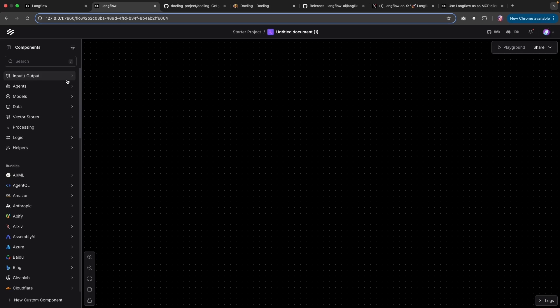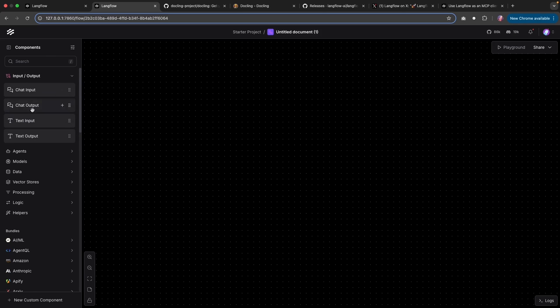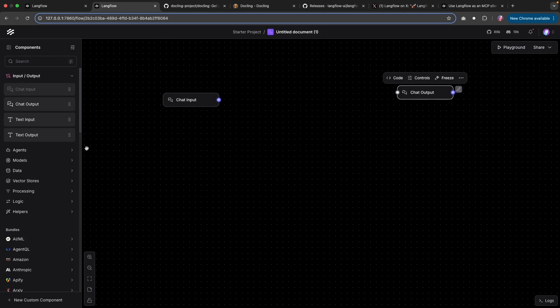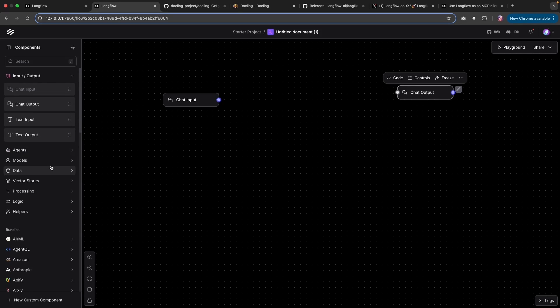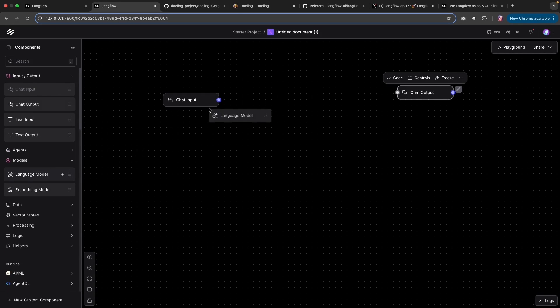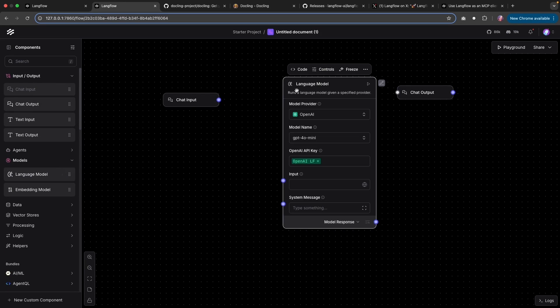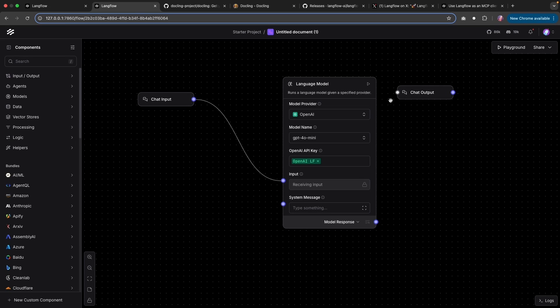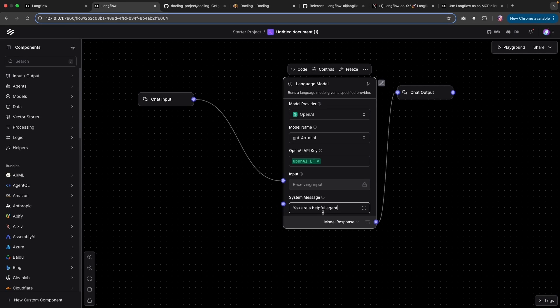I'm going to start with building a flow quickly. And this is similar to before, we can bring in a chat input and chat output, or you can bring in a text input and output, connect with either an agent or a model. I just want to bring a model in this case, attach the input as well as the output. And I'm going to provide a simple message that you are a helpful agent.